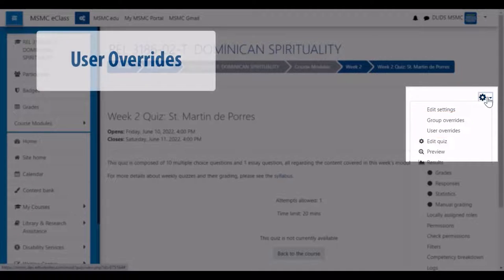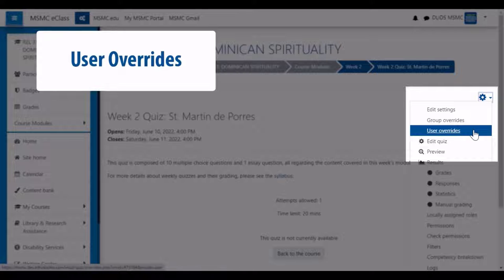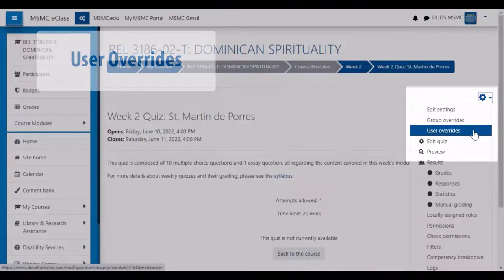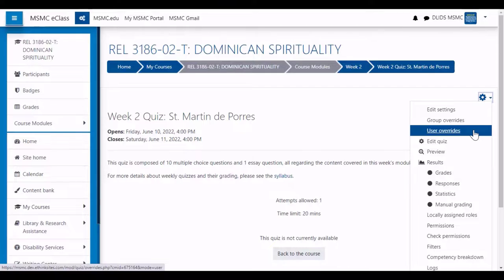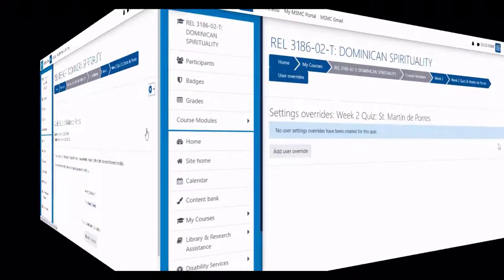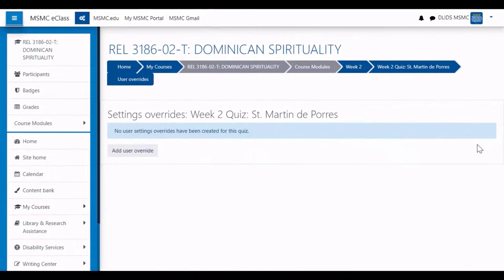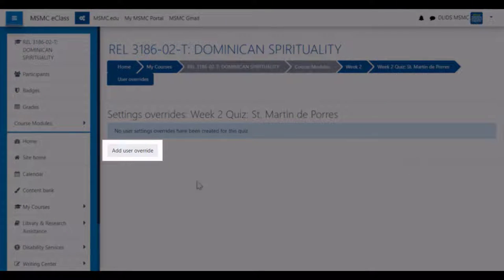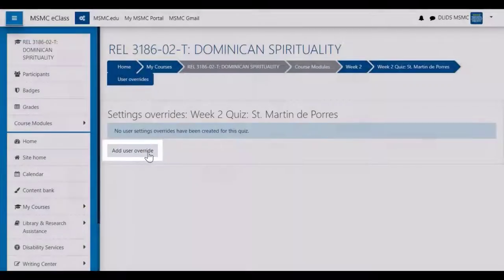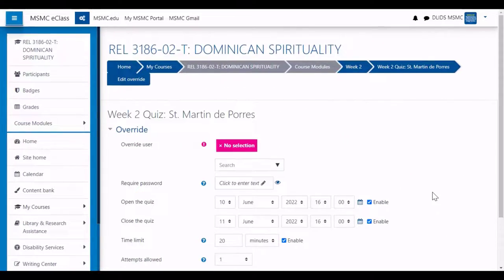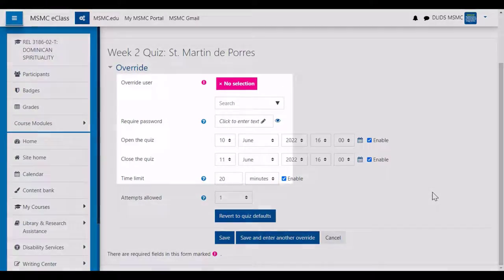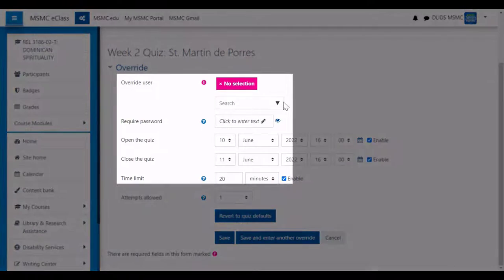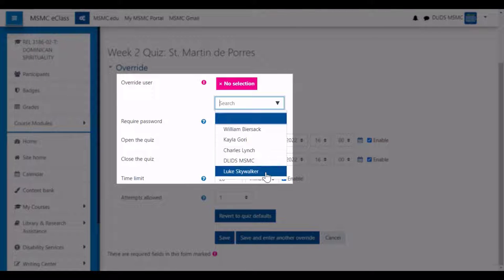To begin, we will start with user overrides. This is the option you should choose to create an override for an individual student. In the user override page, start by clicking add user override. In the form that appears, start by selecting the student that should receive the override.